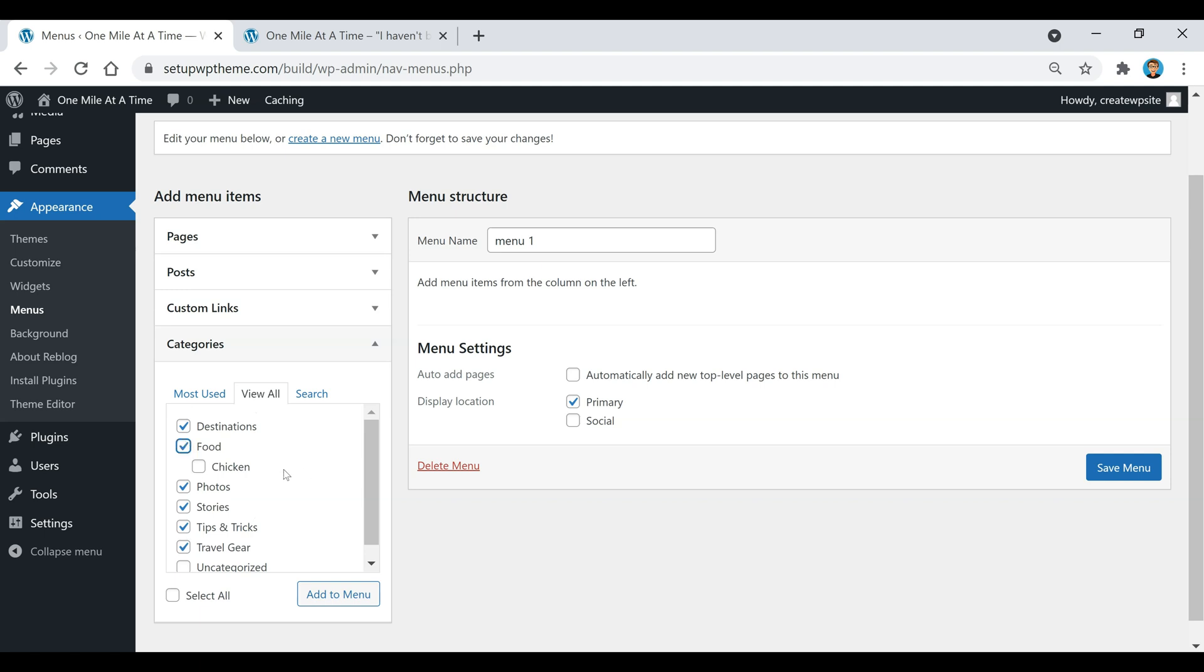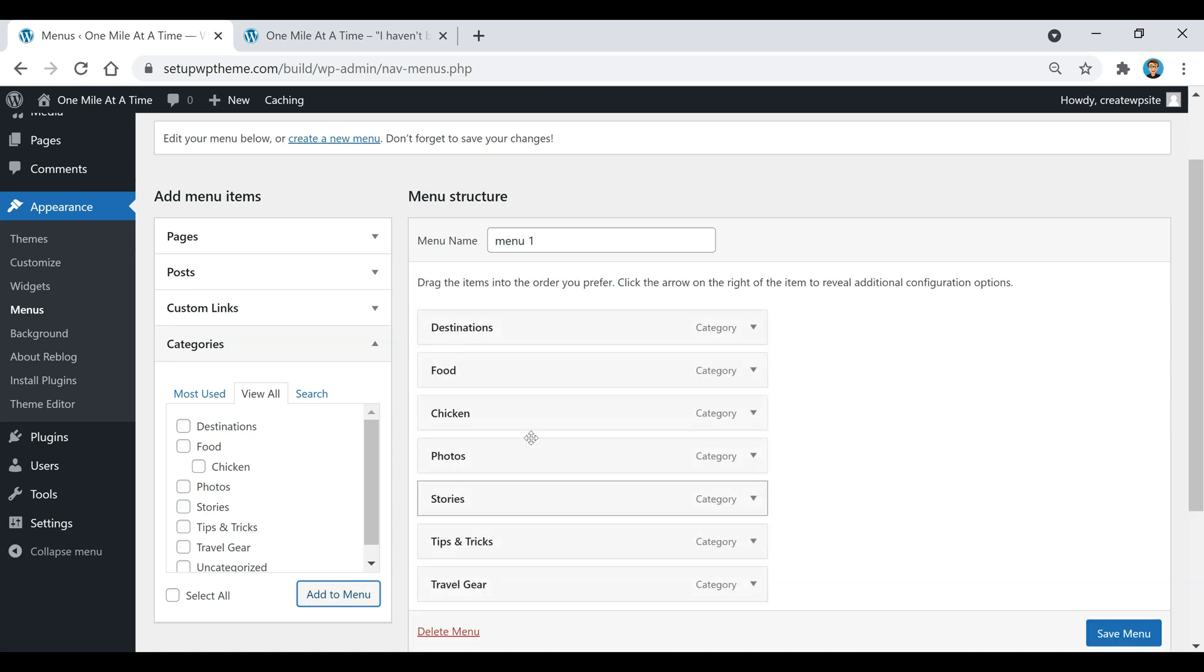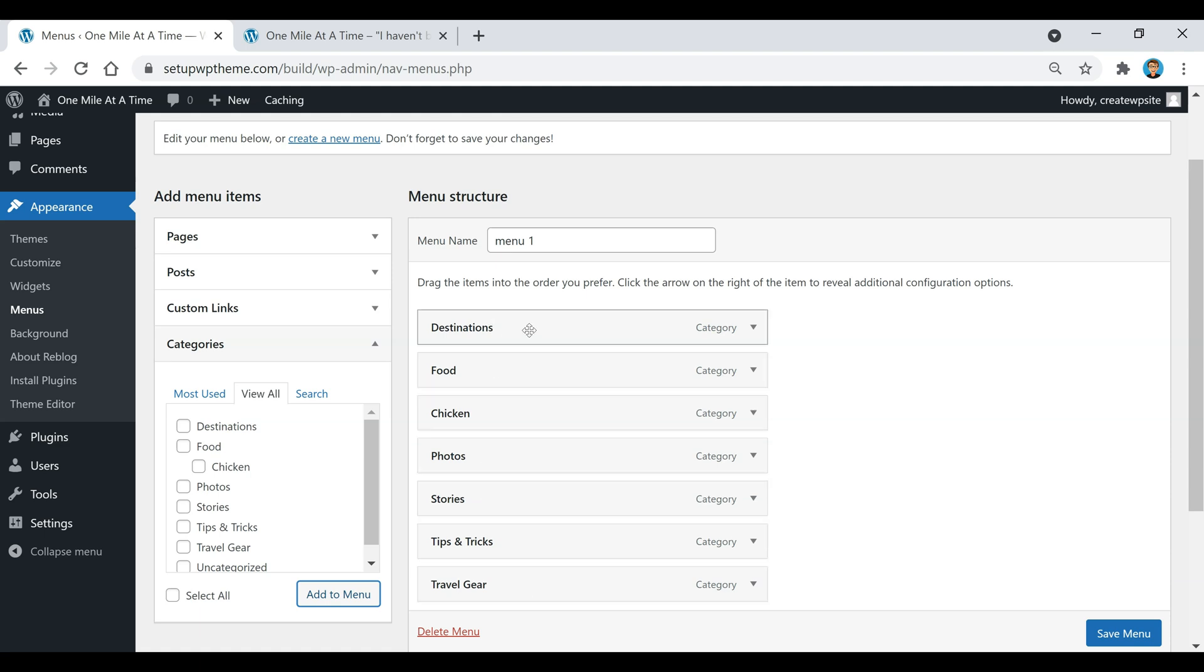Then I'm going to click on add to menu, and as you can see right here, all these are actually main categories. Like I explained before with the food category and the subcategory being chicken...